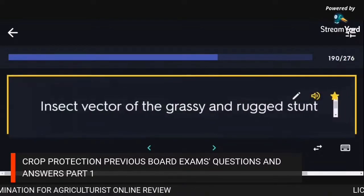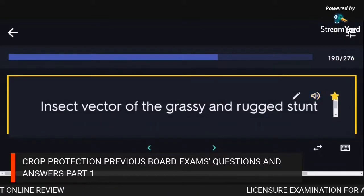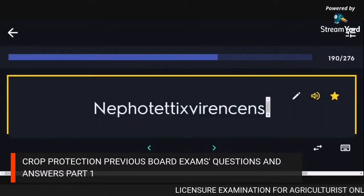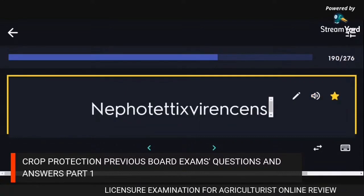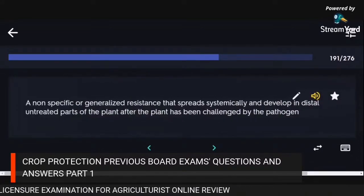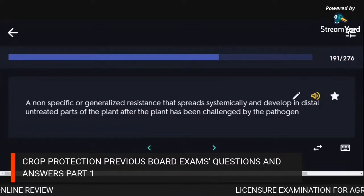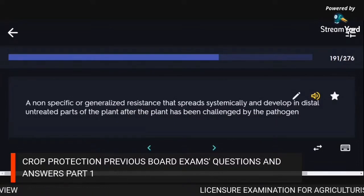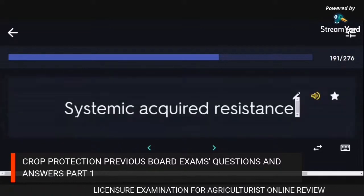Insect vector of the grassy and ragged stunt virus: Nephotettix virescens. A non-specific generalized resistance that spreads systemically and develops in distal untreated parts of the plant after being challenged by the pathogen: systemic acquired resistance.